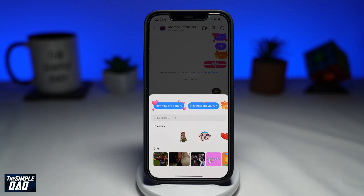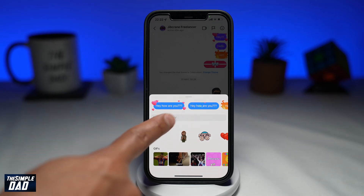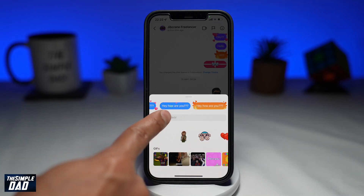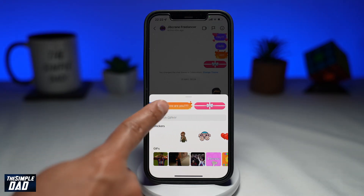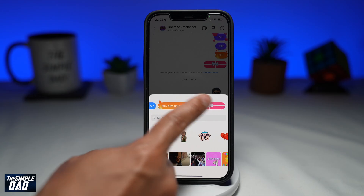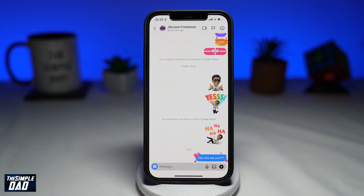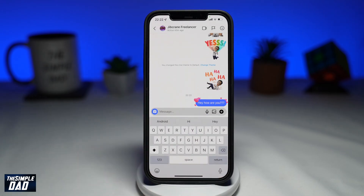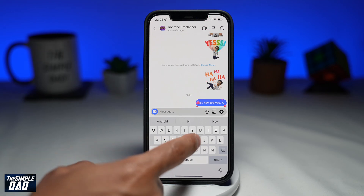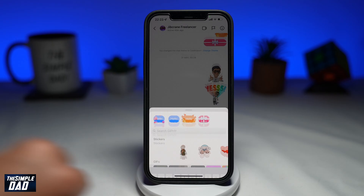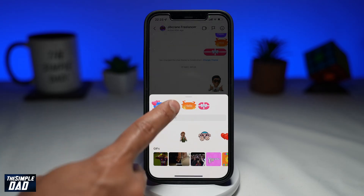Then tap on the magnifying glass. At the top, you'll see four types of special effects which you can use for your text. The first one is a heart theme, second is a confetti theme, third is a fire theme, and the last one is a gift box theme. Choose any and tap on it.